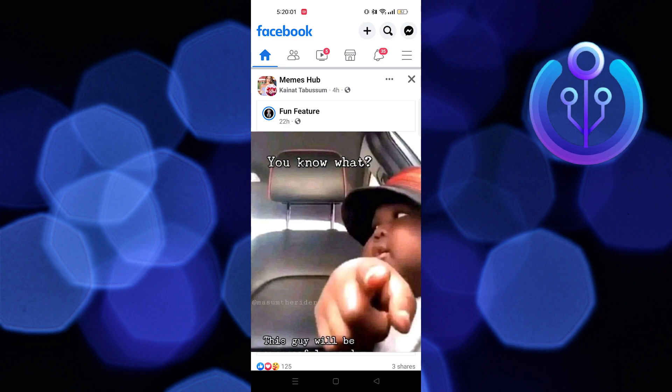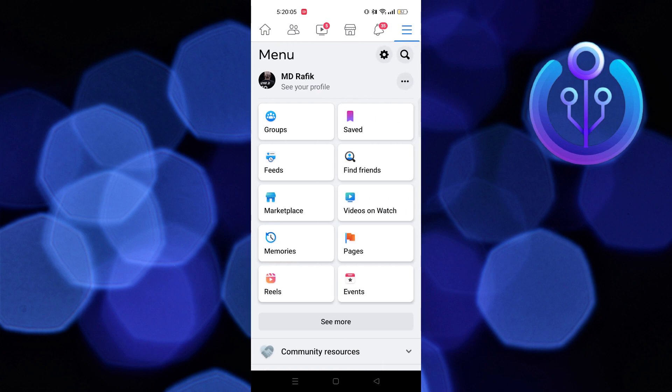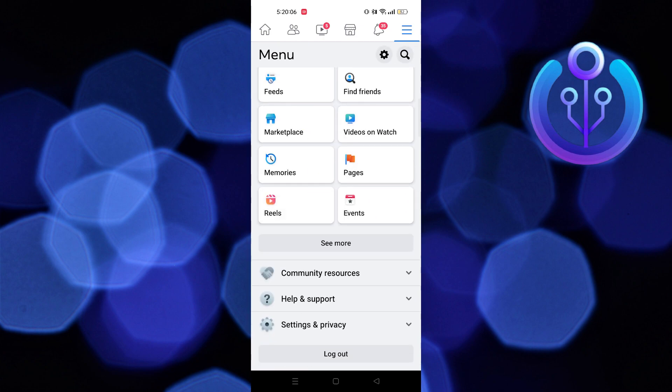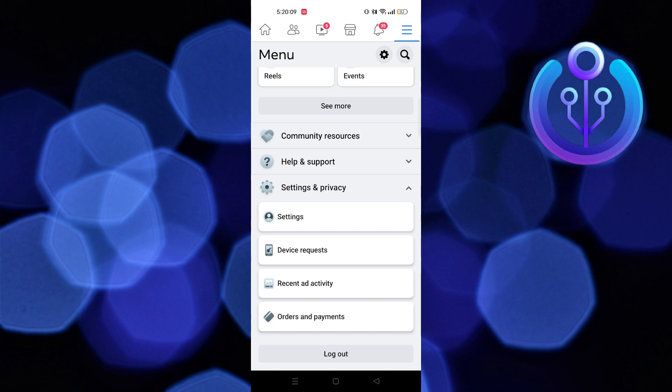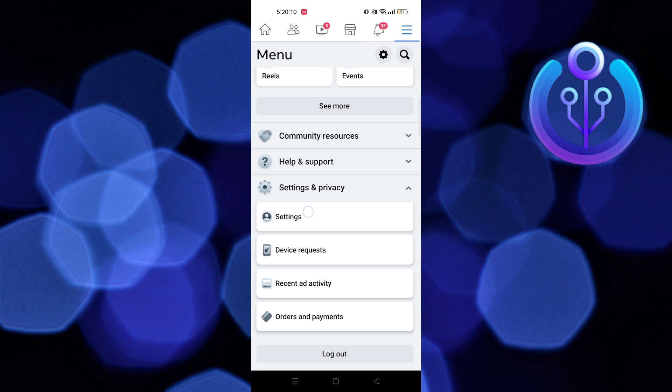Now tap on menu on your top right corner. Here tap on settings and privacy, then tap on settings.